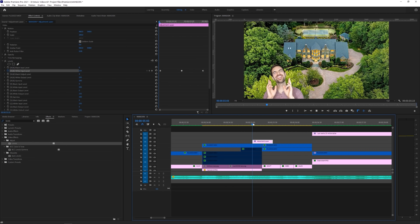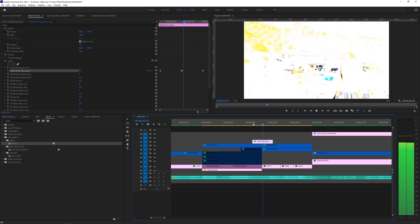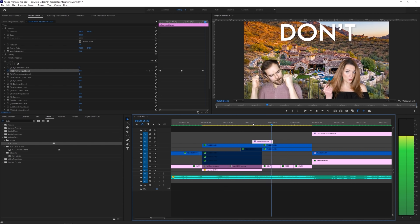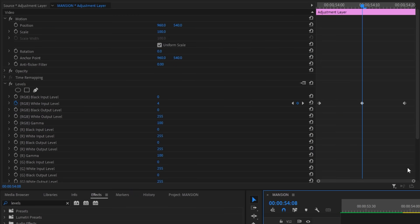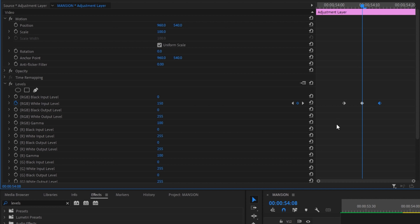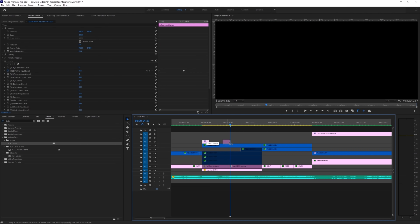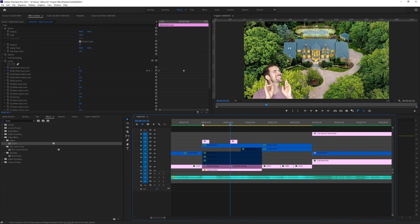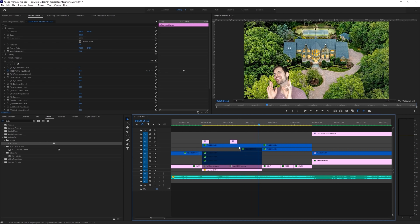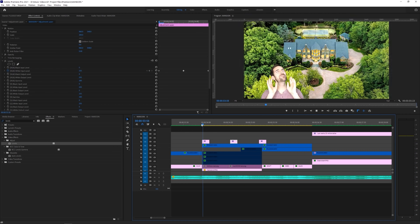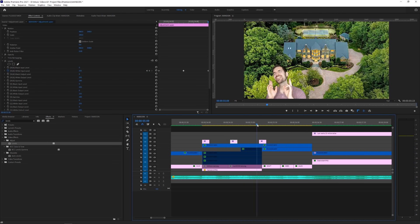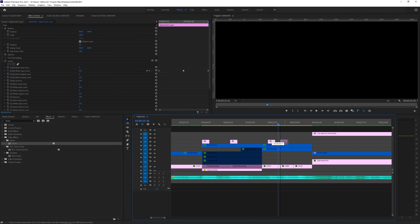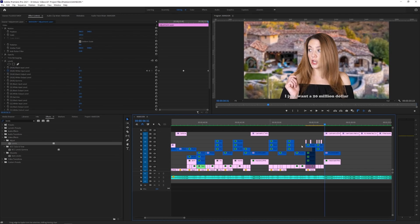You can also use the same method to do highlight pumps to the beat of your track. Set three white input keyframes a few frames apart from each other, and turn the middle keyframe down to about 150 this time. Now, you'll have nice screen flashes that you can pepper in all over your timeline. Because we worked non-destructively, we can copy and paste this adjustment layer across multiple clips and not have to worry about baking in any effects.